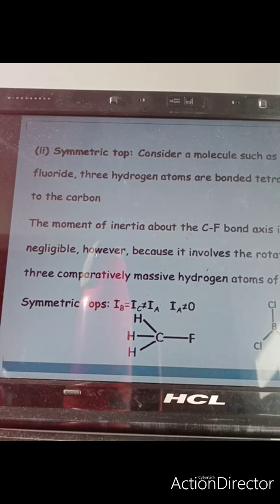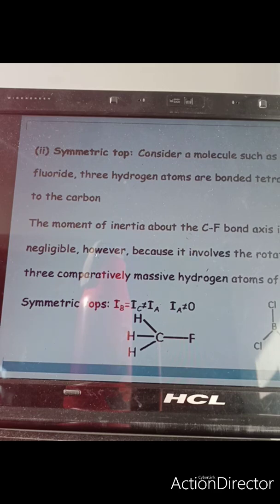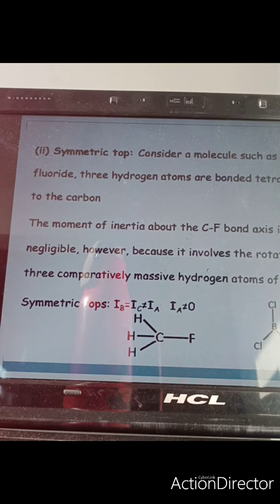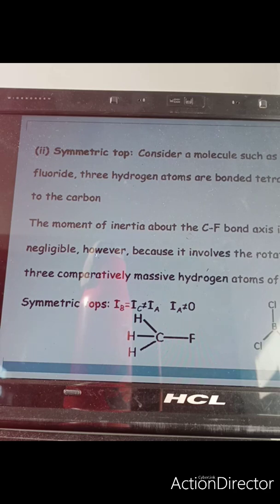Now let us talk about the symmetric top molecule. For example, in methyl fluoride, three hydrogen atoms are bonded tetrahedrally to carbon and the fourth substituent is fluorine. The moment of inertia along the C-F bond is our principal axis Ia. Some energy is required for that rotation, so Ia will not equal zero, because it involves rotation of the three massive hydrogen atoms about that axis. The rotation along Ib and Ic will be almost the same, since all the atoms change their position, so a similar amount of energy is required.